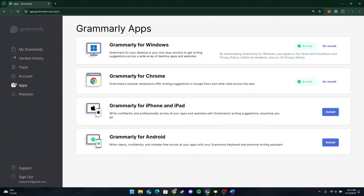If you want Grammarly everywhere, you can add the browser extension which works on Google Chrome, Firefox, and Microsoft Edge. For those who prefer an app, Grammarly has a desktop version for Windows and Mac that you can download and install. And if you want Grammarly on a phone, there is a Grammarly keyboard you can download from mobile.